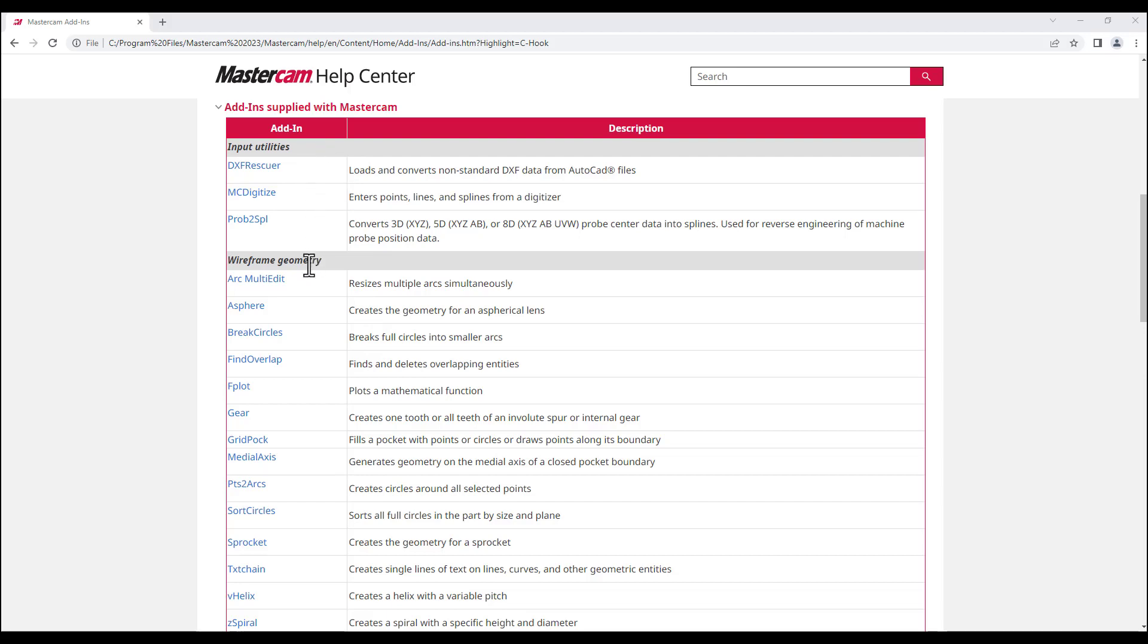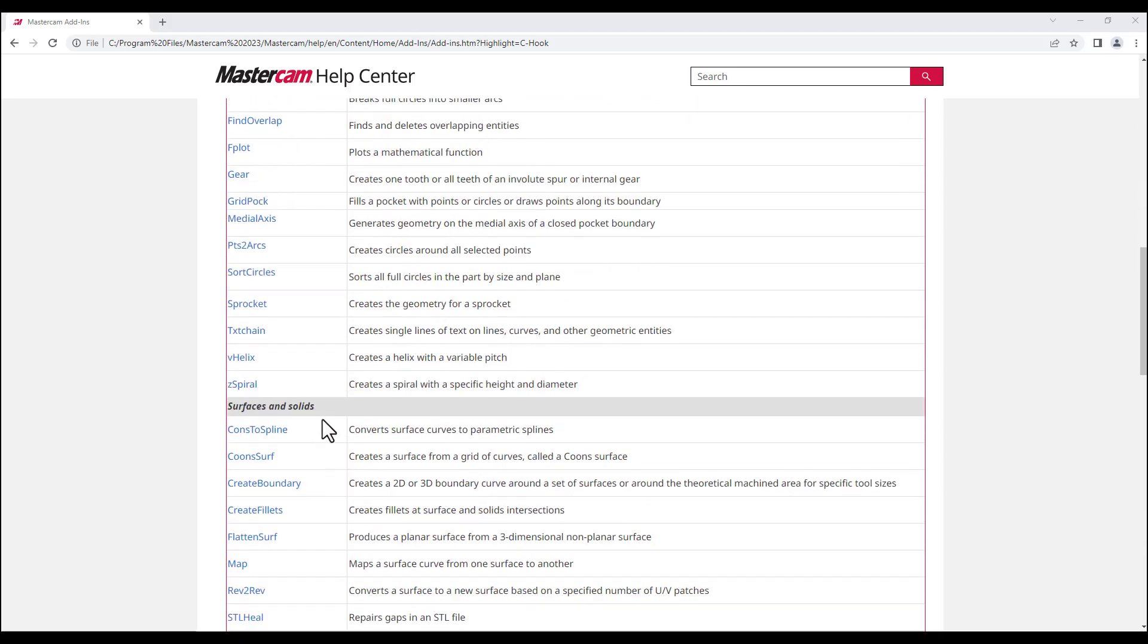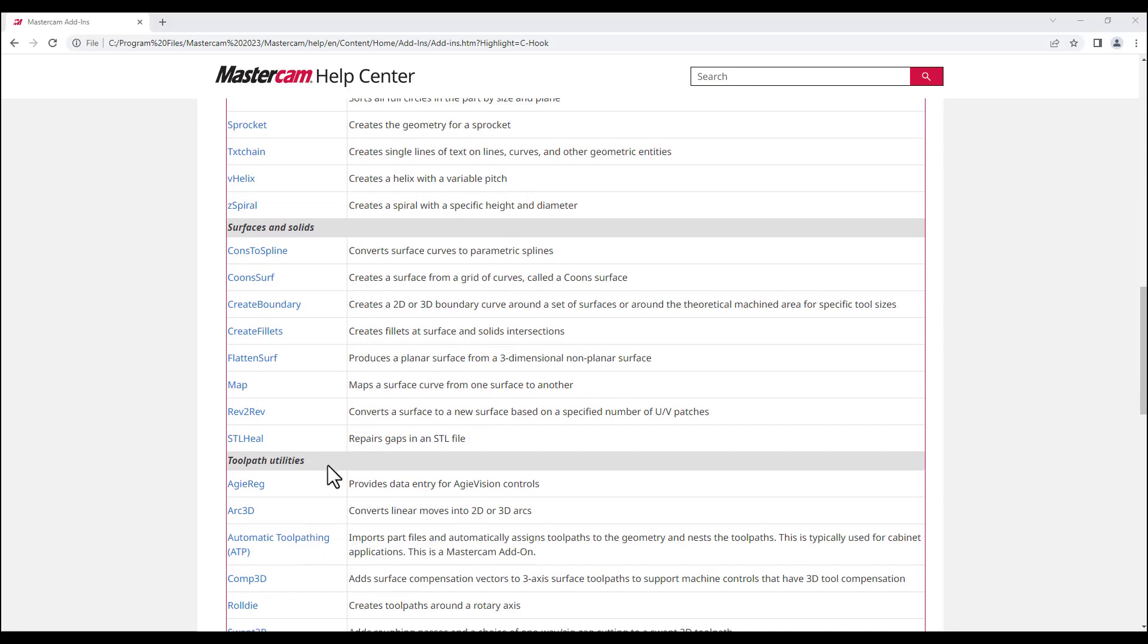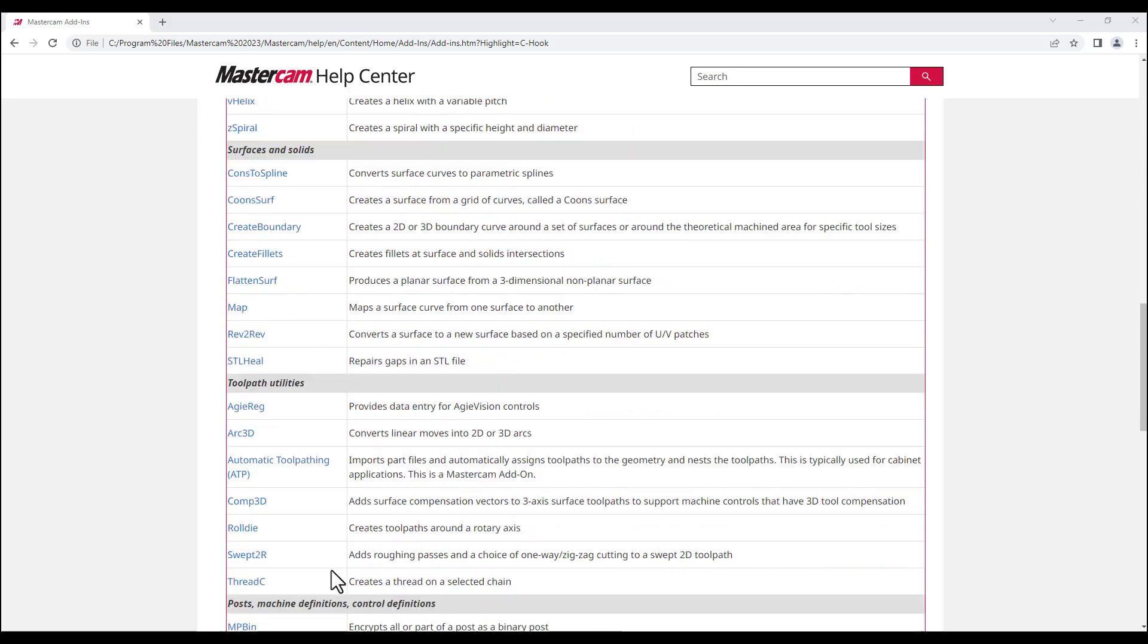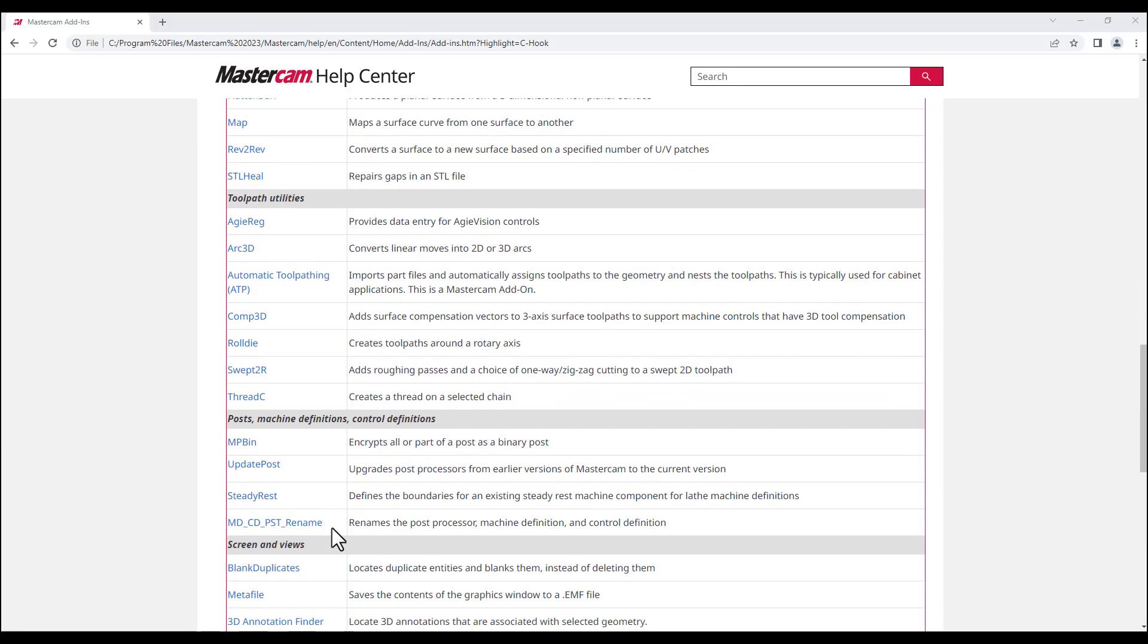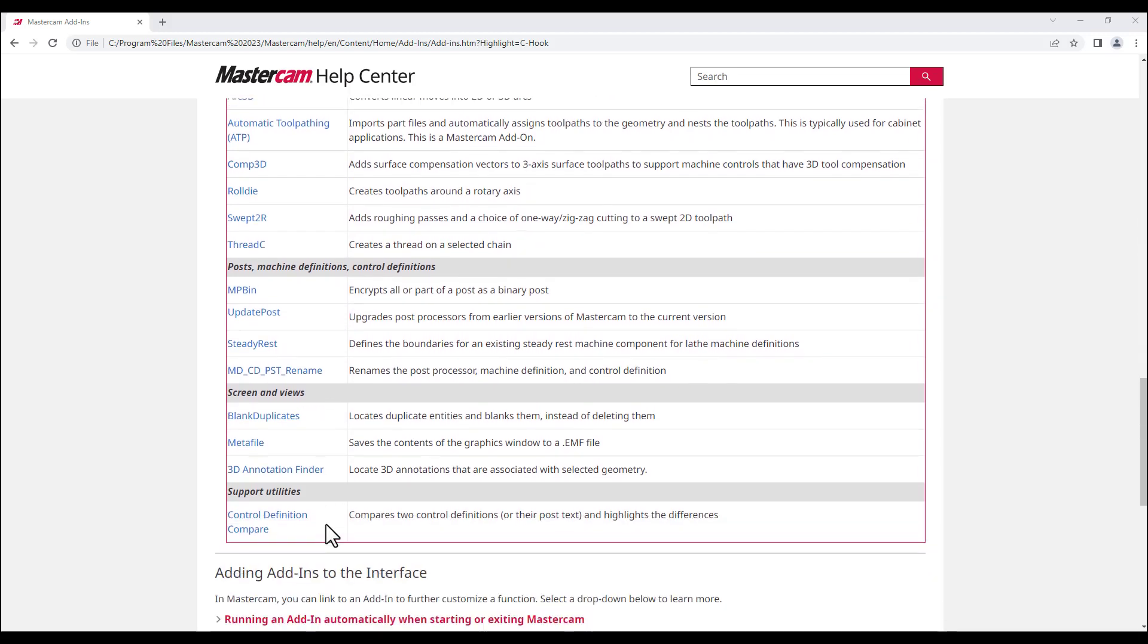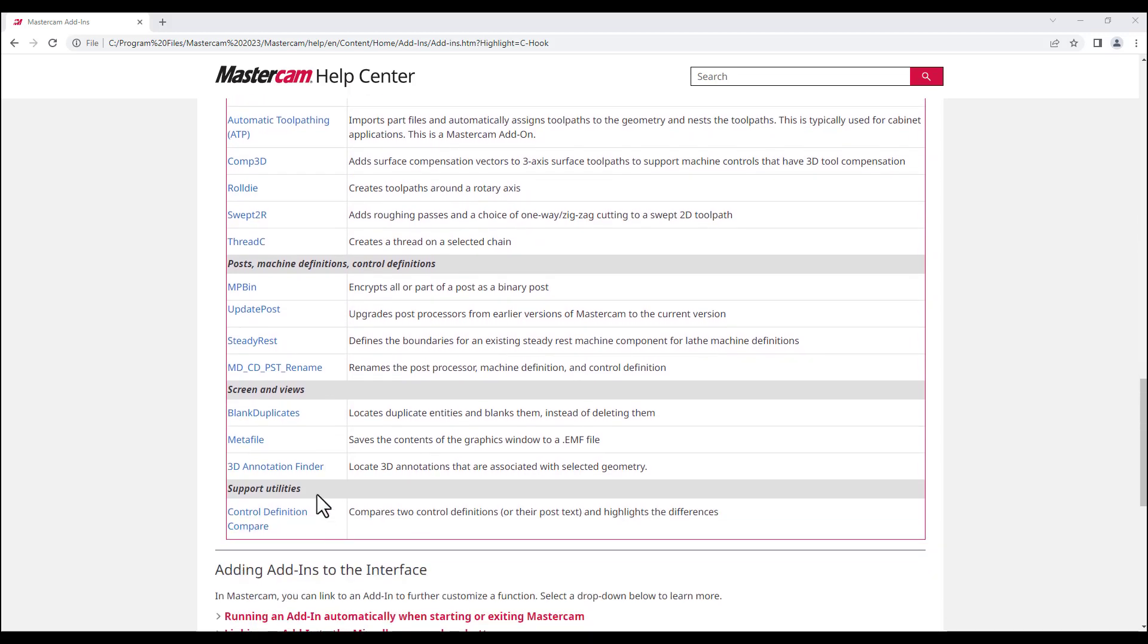Input utilities, wireframe geometry, surfaces and solids, toolpath utilities, posts, machine definition and control definition utilities, as well as screen and views utilities, and of course, support utilities such as control definition compare.